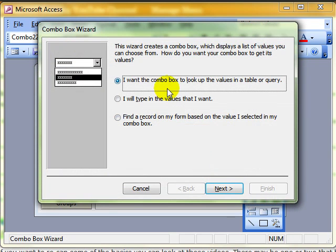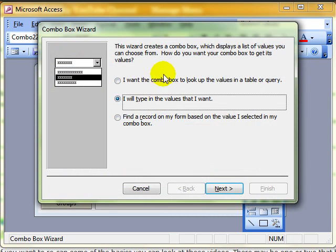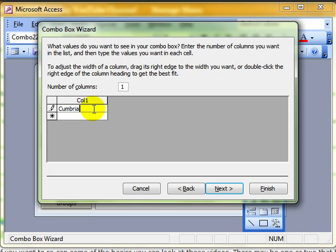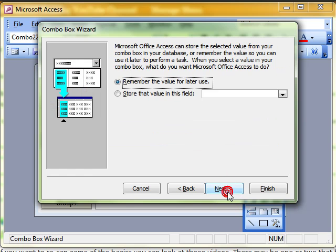Decide which options we want to use in the wizard. I'm going to type the values in. I'm just going to put a couple of values in here: Cumbria and Essex. Carry on through the wizard.